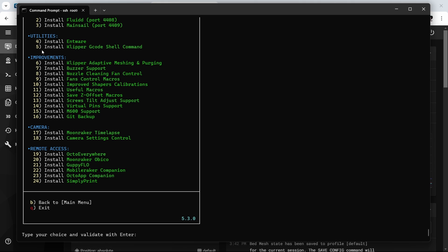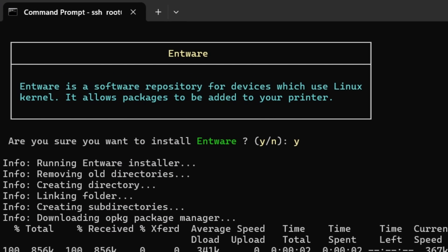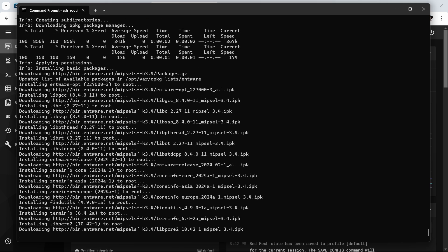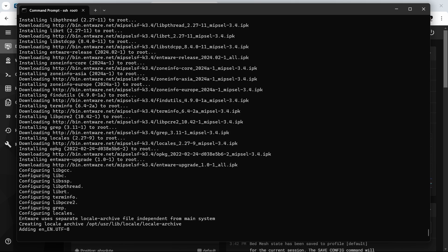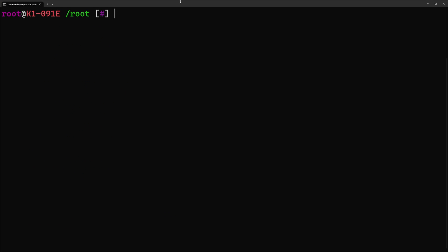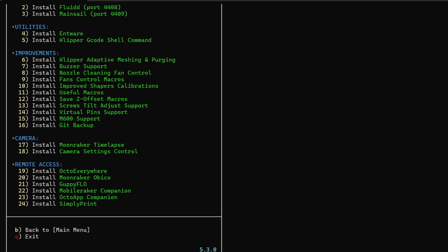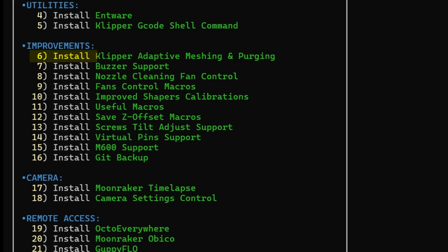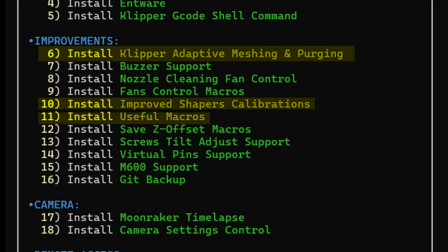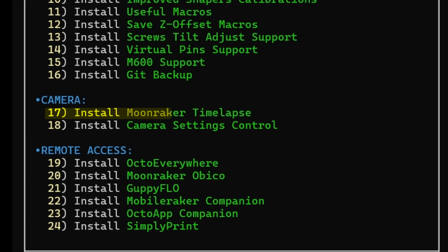Next, you should install Entware and the Clipper G-code shell command utilities. They are needed to install some of the improvements in the next step. To edit files conveniently in the shell, I can now install my favorite editor nano using the command opkg install nano. It's easier to use than VI. From the list of improvements, I recommend Clipper adaptive meshing and purging, as well known as CAMP, the improved shaper calibration and useful macros. For the security conscious among us, GitHub backup ensures that our painstakingly crafted configuration files aren't lost if disaster strikes. In the camera section, Moonraker timelapse and camera settings control are cool. But before, I want to say thanks to my sponsor, which is PCBWay.